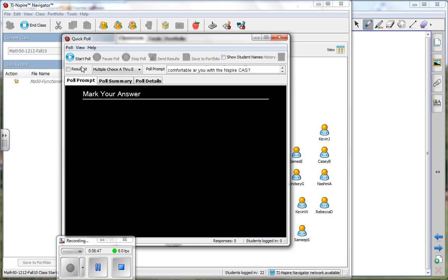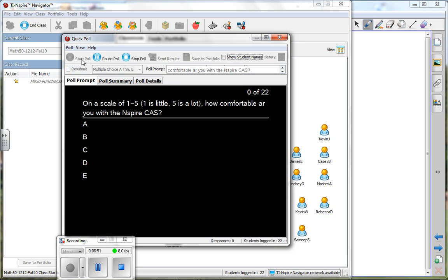Actually it's A through E, but you'll get the idea. So it should be A through E. A's a little, E's a lot.